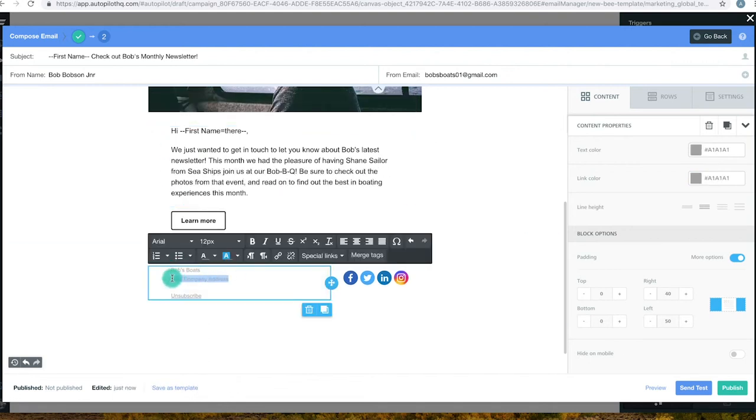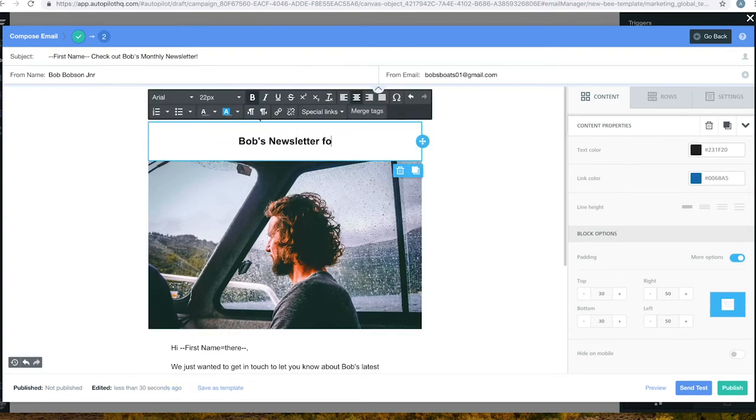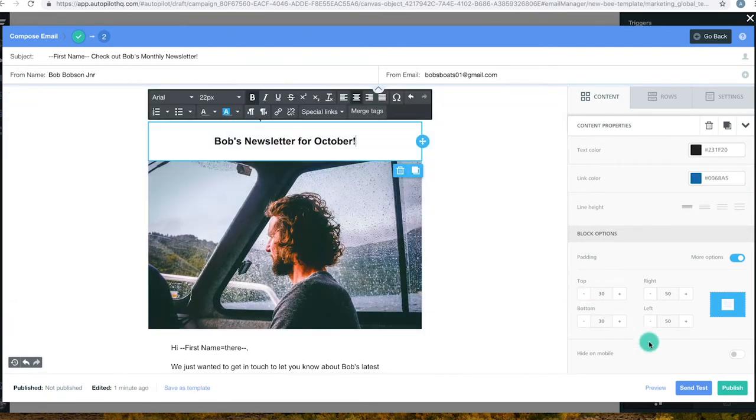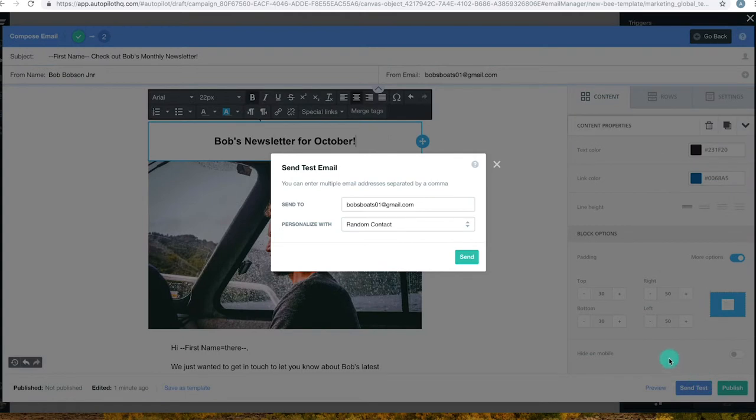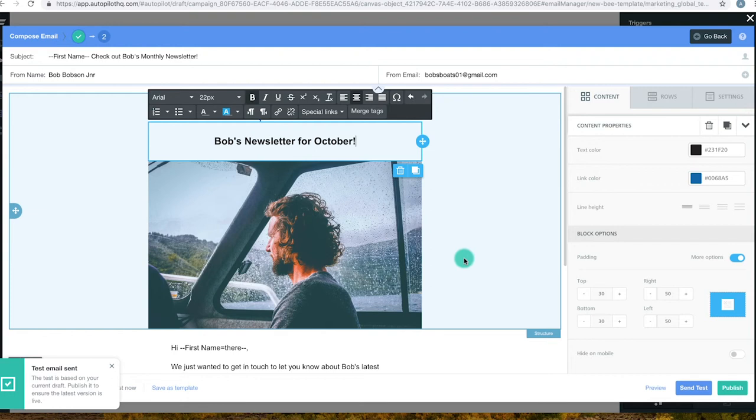Once the email is complete, you can use the send test feature to send the email to yourself to preview before sending it on to your contacts. Just remember if you make any changes after publishing, be sure to publish it again to ensure the updates are carried across correctly.